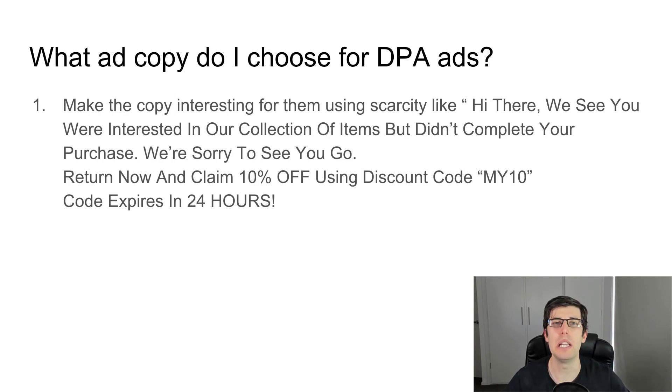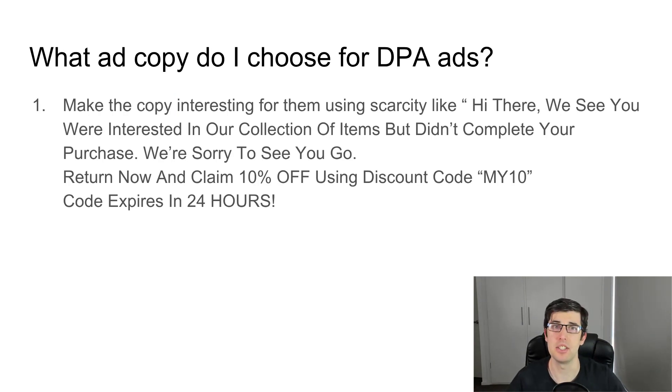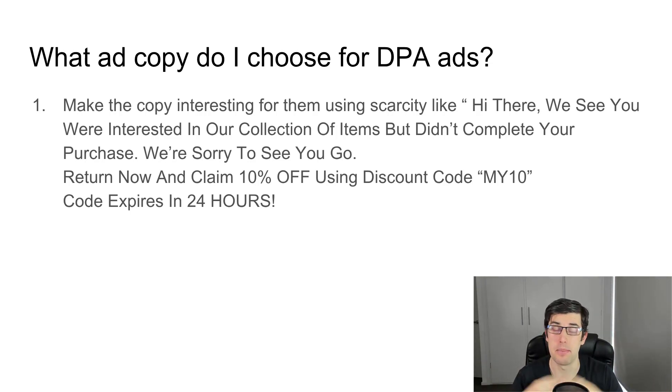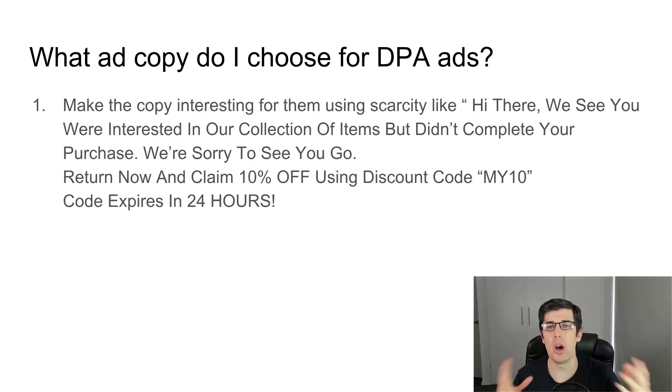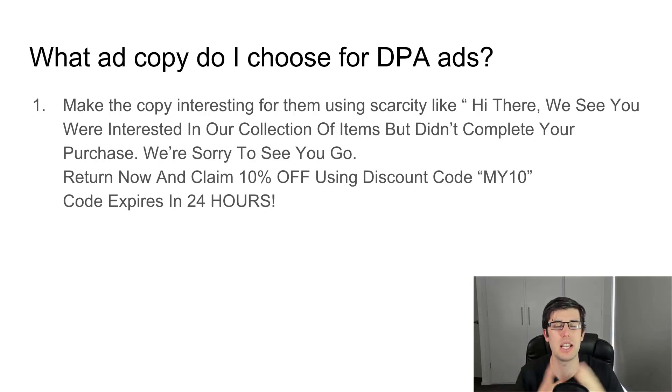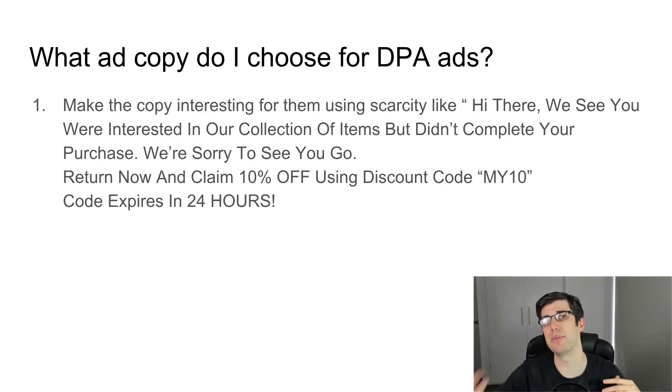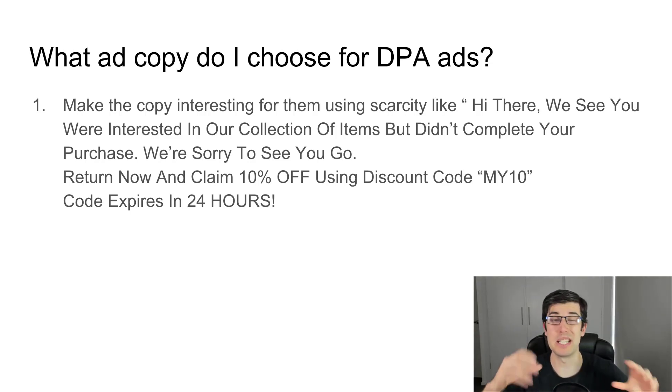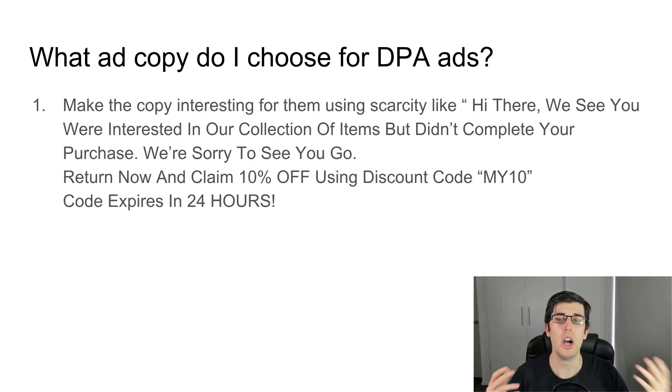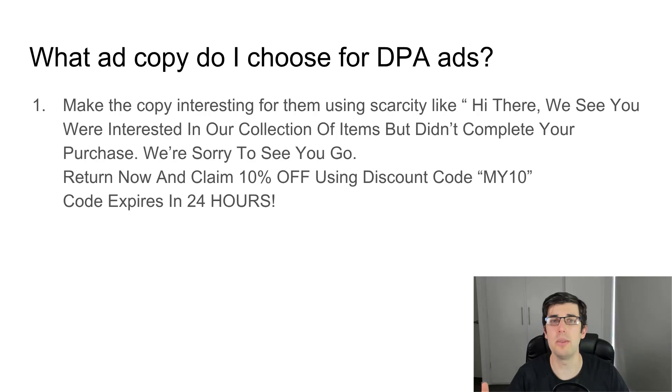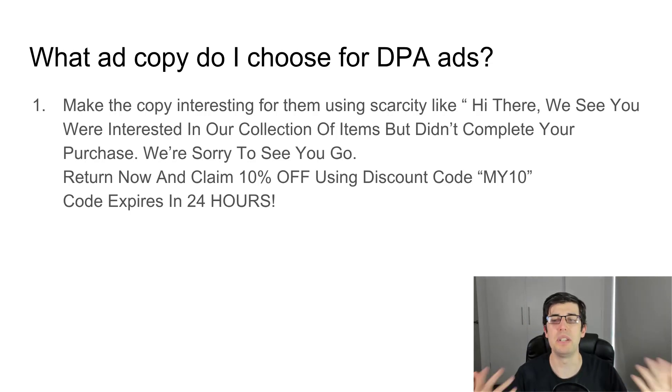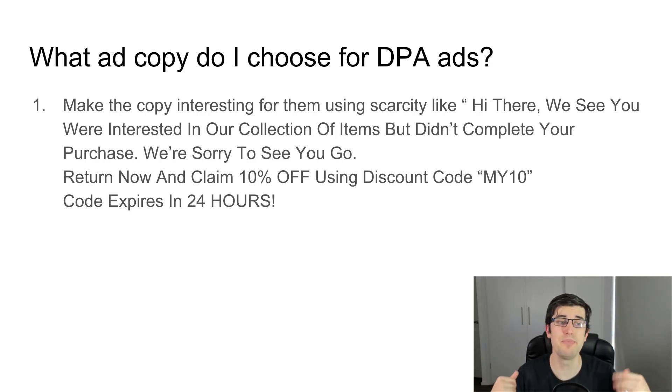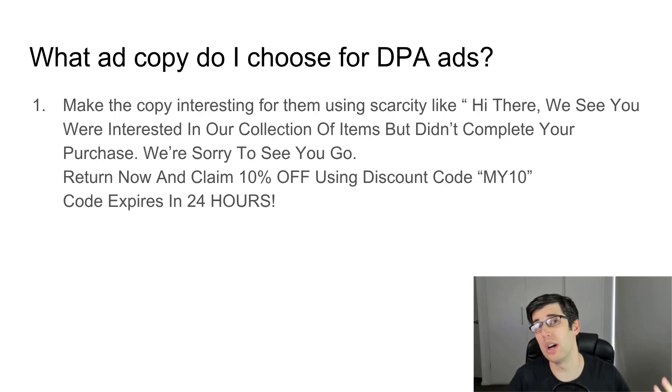So what ad copy do I choose for DPA ads? I get that question asked a lot. When we do this, we want to make it interesting and engaging to get them to come back. I just use basic copy because it's a DPA ad, we want to keep the wording broad because we're not targeting for a specific product, we're talking for everything on our actual store. I put the words: 'Hi there, we see you're interested in our collection of items or products but didn't complete your purchase. We're sorry to see you go. Return now and claim 10% off using discount code MY10. Code expires in 24 hours or until stock runs out.' Just be a little bit creative.